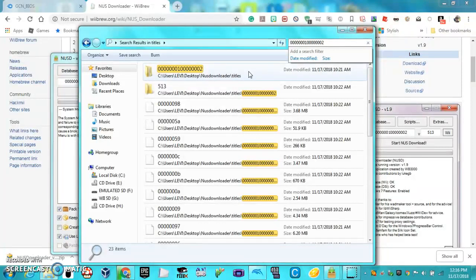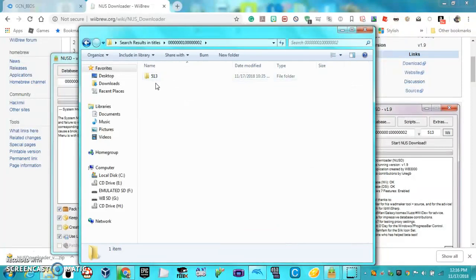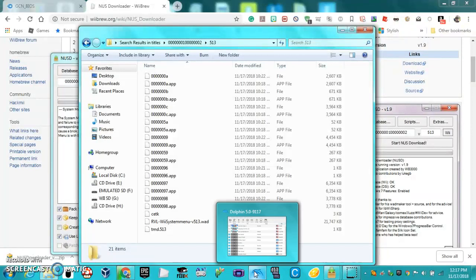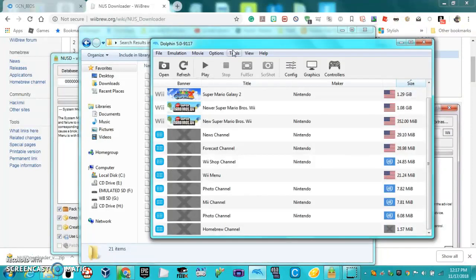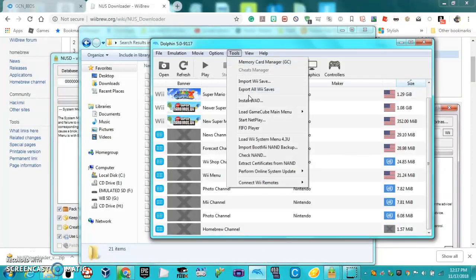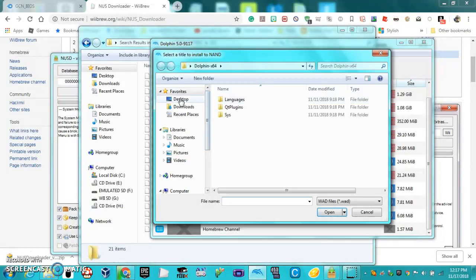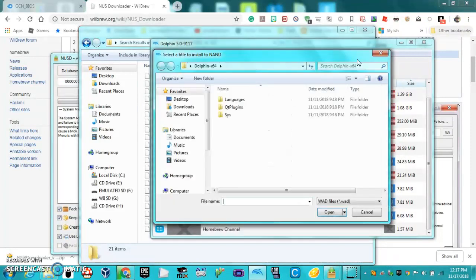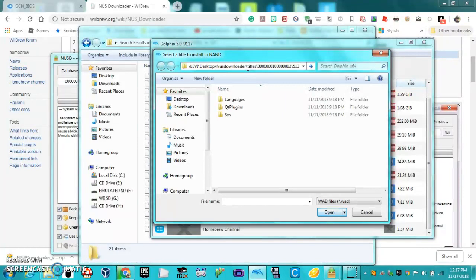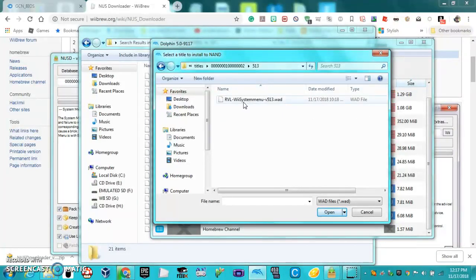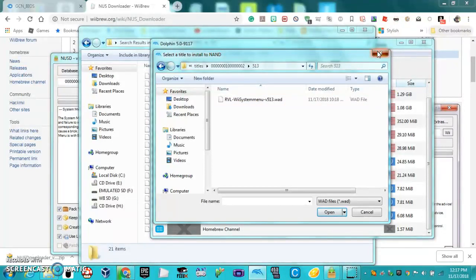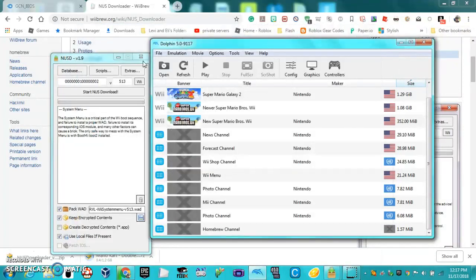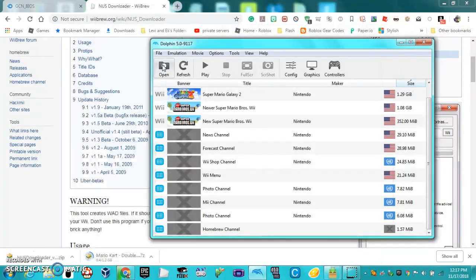Then go into that folder, go into the other folder in there, and you'll see there'll be a WAD there. What you're going to want to do is go to Dolphin, Tools, Install WAD. Then go here, copy that directory, then paste it into the install, and you'll see it'll pop up with the WAD. You just want to double-click on that, and then it'll install the Wii system menu onto Dolphin.